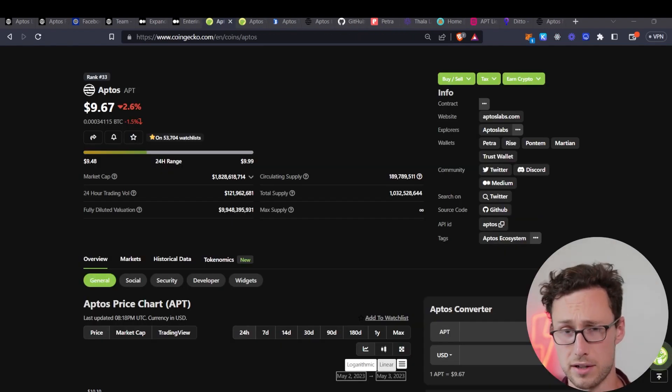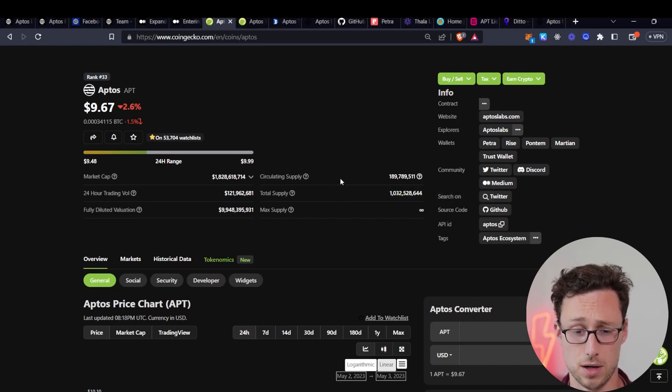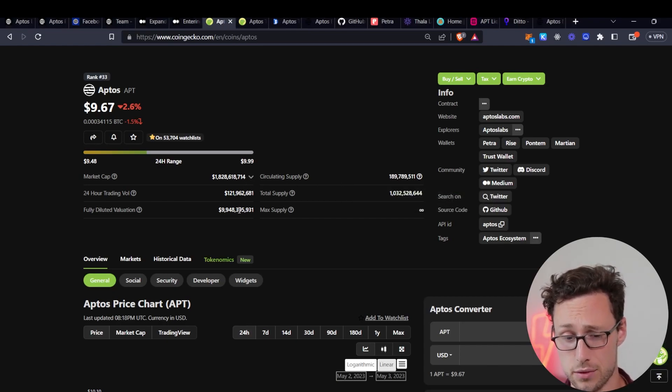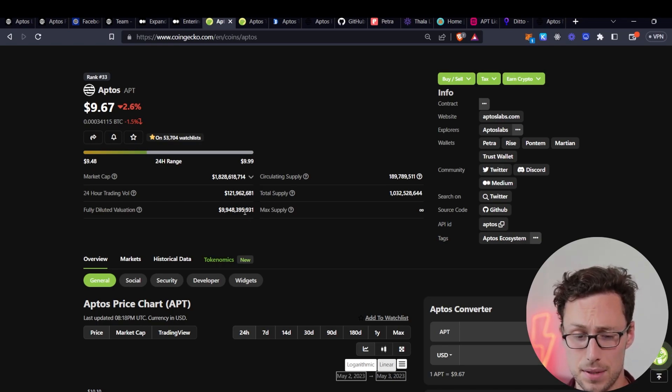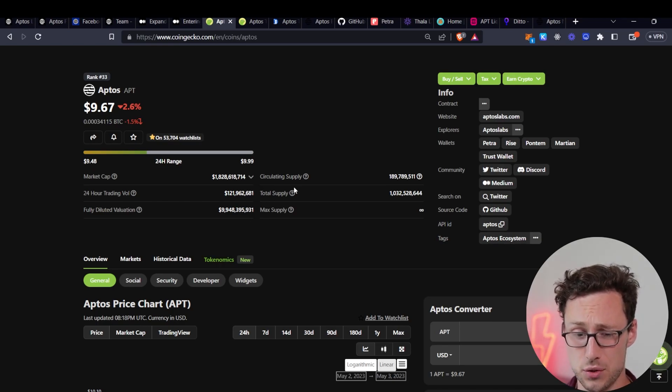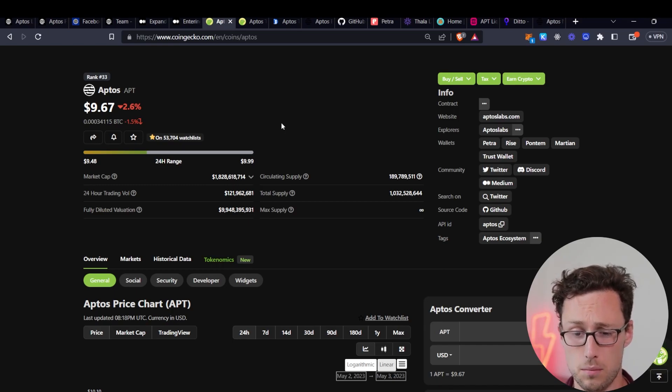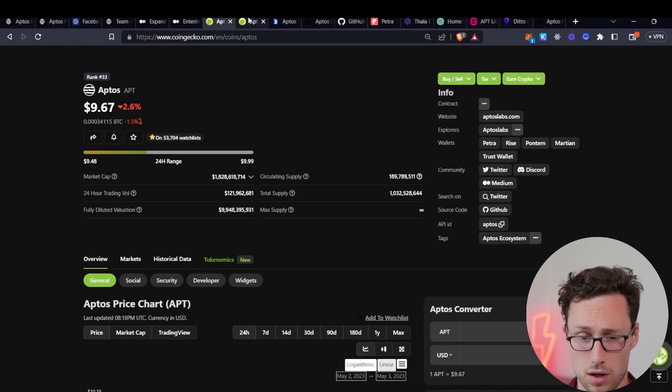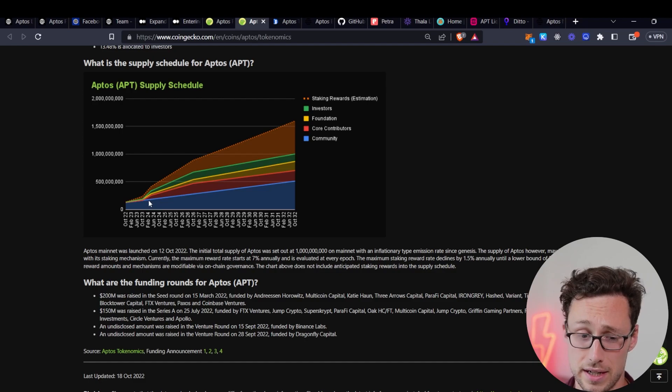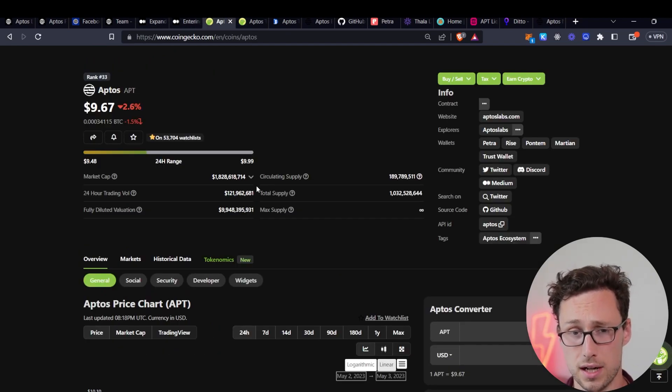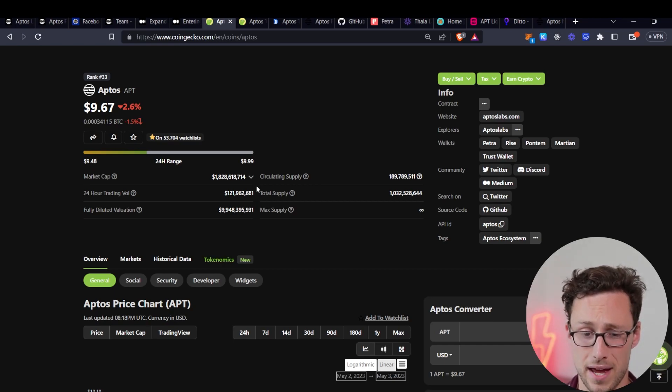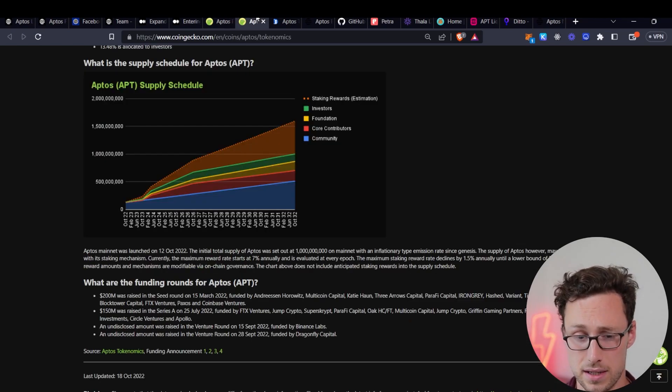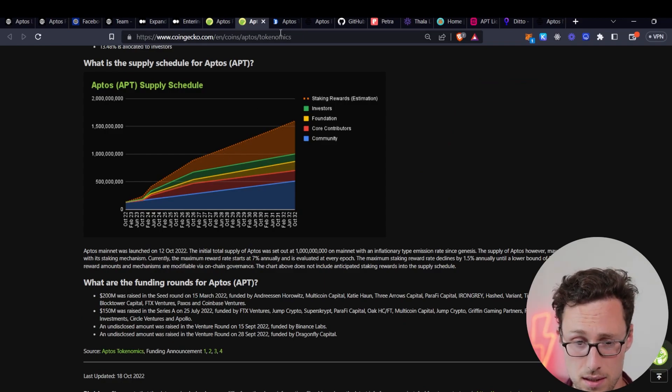Now let's talk a bit about Aptos' tokenomics and financials. Aptos currently has a market cap of around $1.8 billion with a fully diluted valuation of nearly $10 billion. As I mentioned before, this is a major risk because although most of these tokens won't come unlocked for years, they will start coming unlocked in October. So if you're buying now with the plan of holding for a multi-year time frame, be mindful that there will have to be enough new demand to outstrip the fact that all of these tokens are coming onto the market.